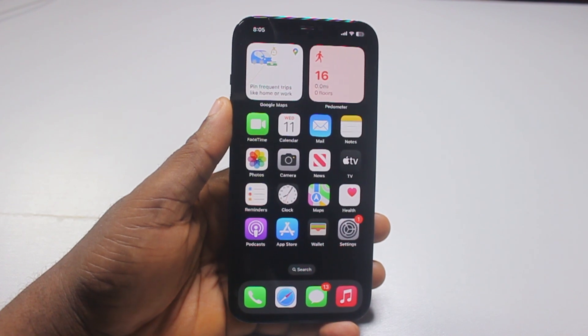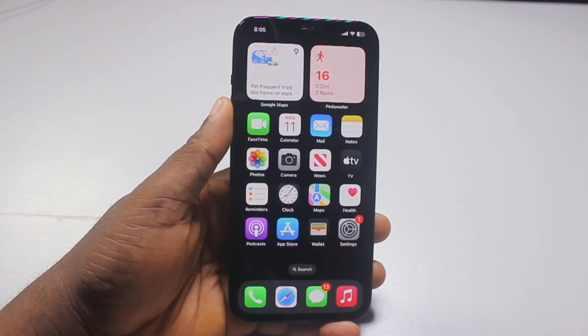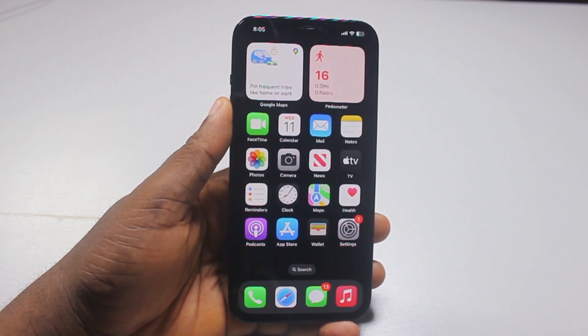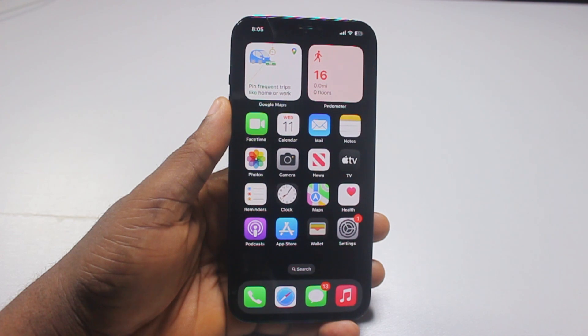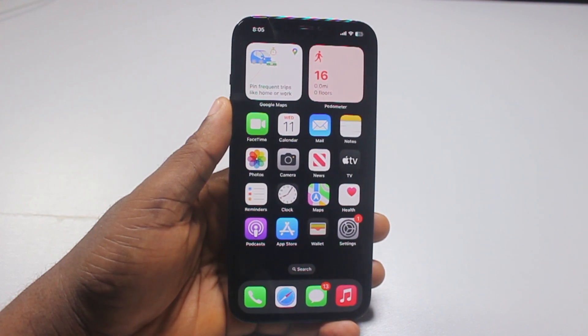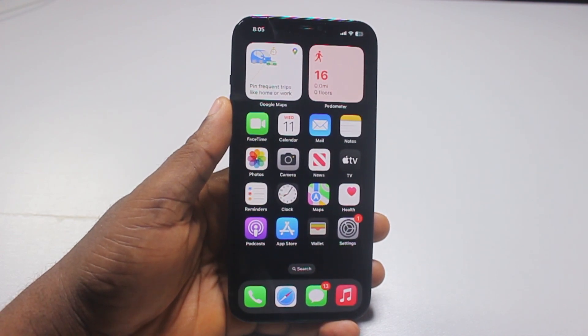All right guys, a quick one. Here I'll detail how to install iOS 26 beta update on iPhone 12. If you find this informative, please don't forget to like and subscribe.